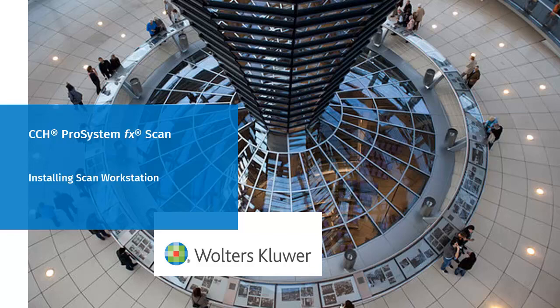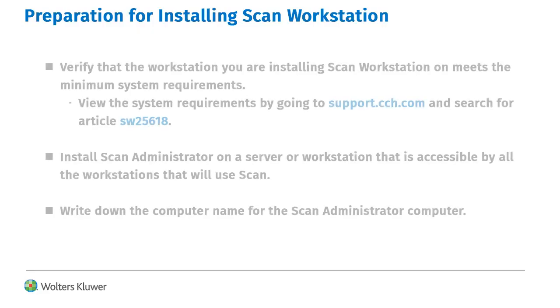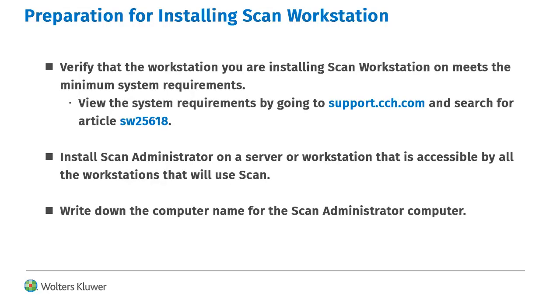Welcome to the video on installing SCAN Workstation. Before installing SCAN Workstation, verify that the Workstation meets the minimum system requirements.